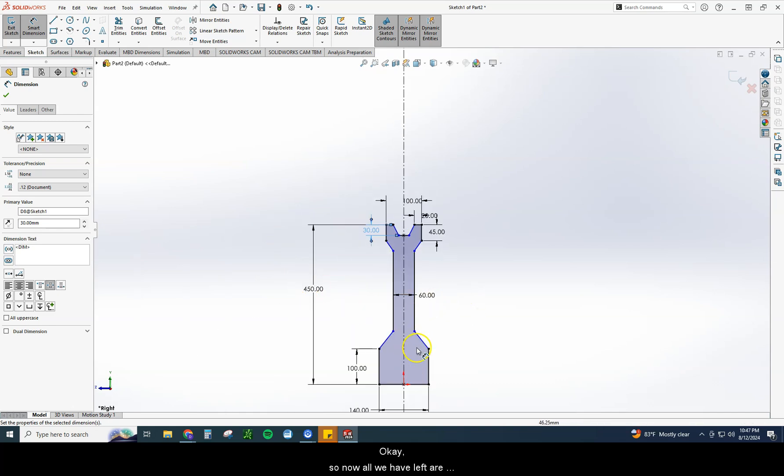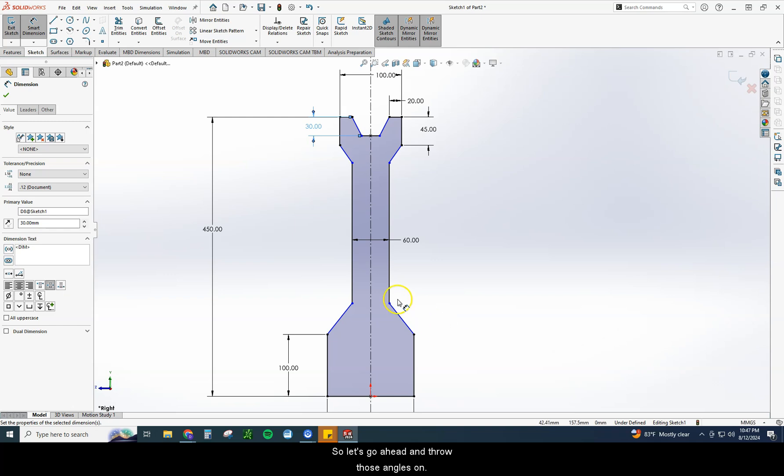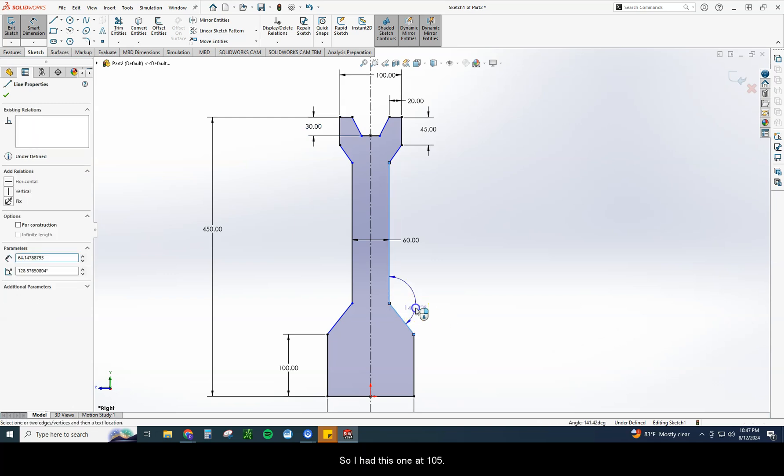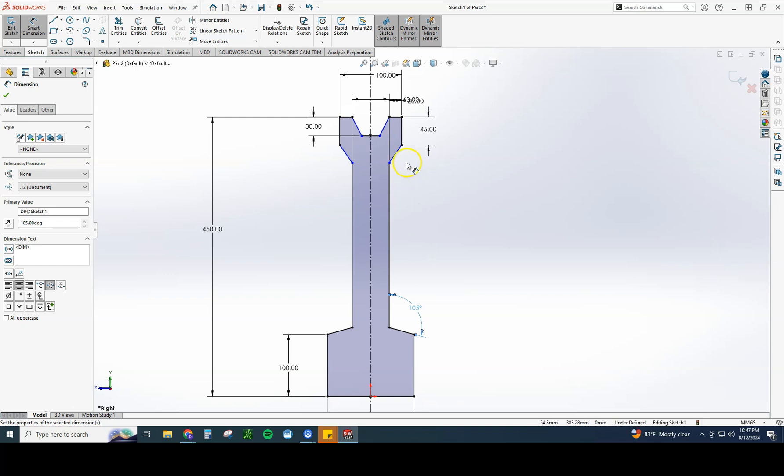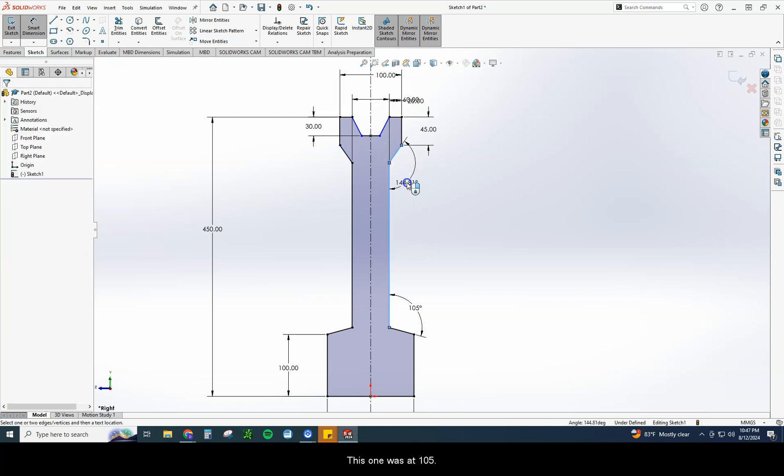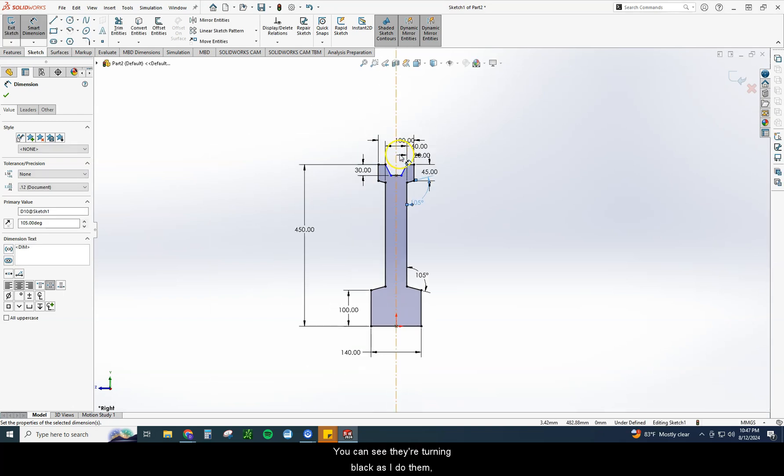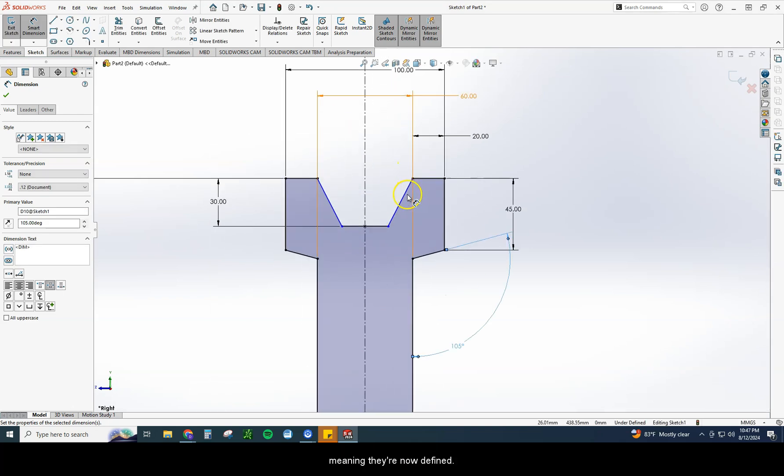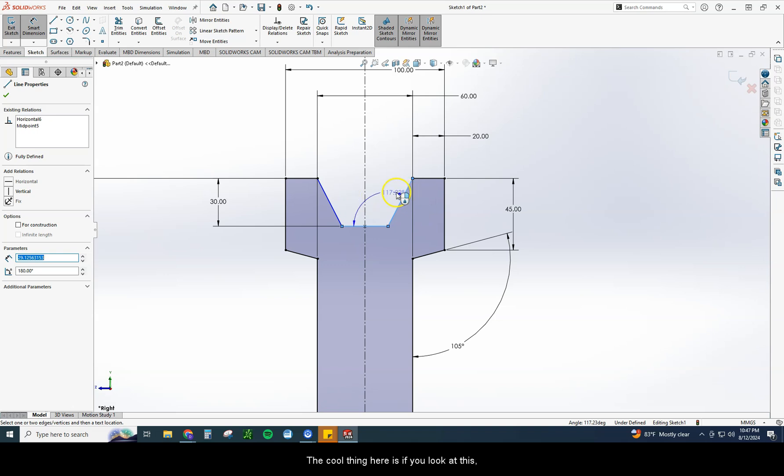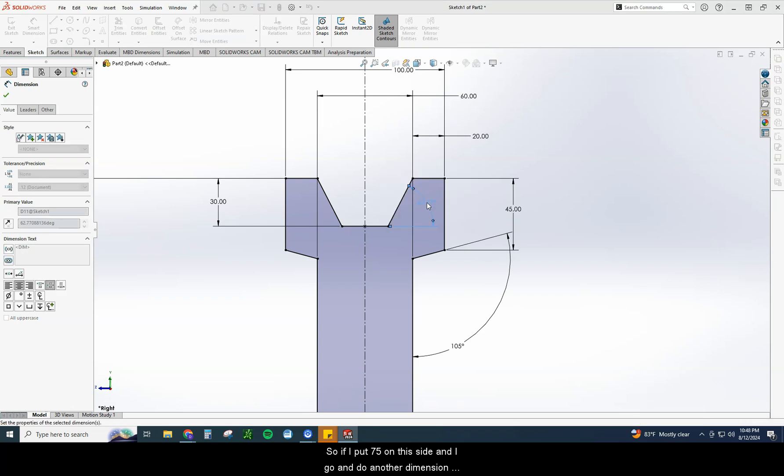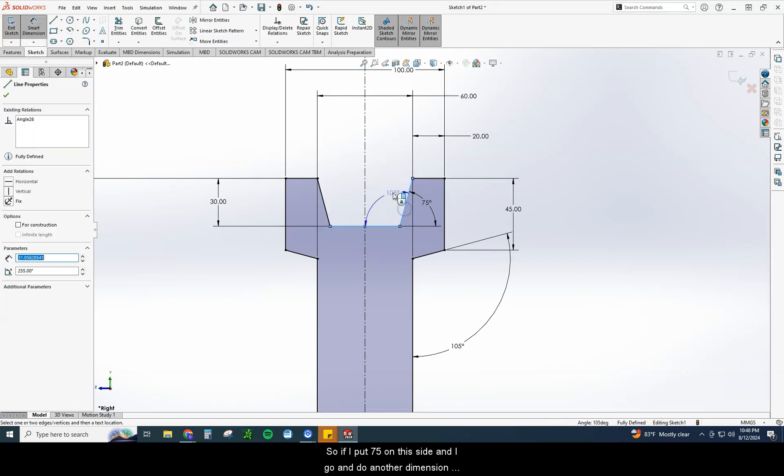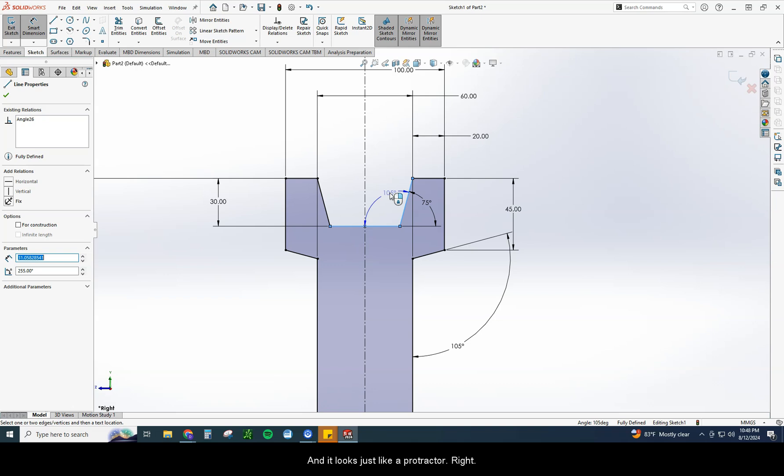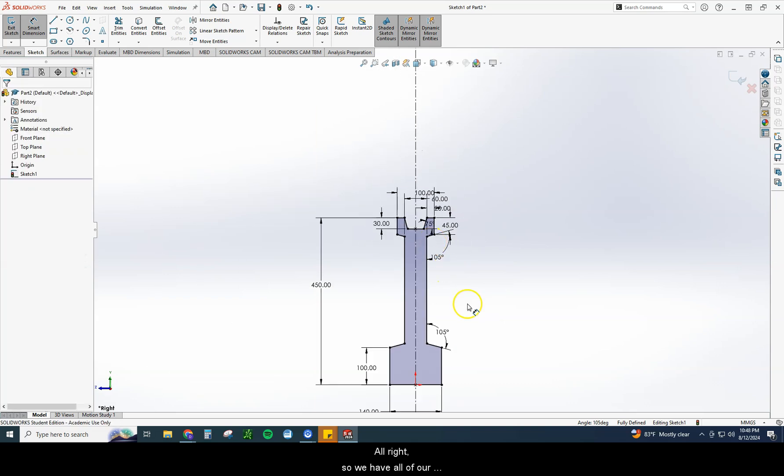Now what else we have left are these blue lines. Those are our angles. So let's go ahead and throw those angles on. So I had this one at 105. This one was at 105. You can see they're turning black as I do them, meaning they're now defined. You can see this one right here. This one was 75. The cool thing here is if you look at this, this is basically one big protractor. So if I put 75 on this side and I go ahead and do another dimension right there, see how I have 105 and 75. What does that equal? 180. It looks just like a protractor, right? That's just how this works. It's simple geometry. So we have all of our dimensions on.